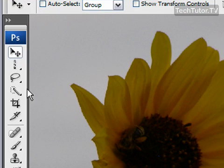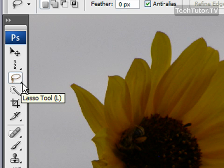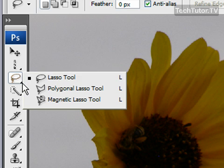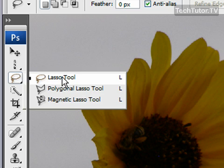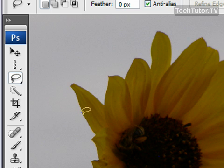So go ahead and click on your lasso tool. You may need to click on the lower hand corner to get your options, and you're going to want to choose the first one, the lasso tool. And this simply allows you to make a selection freehand.